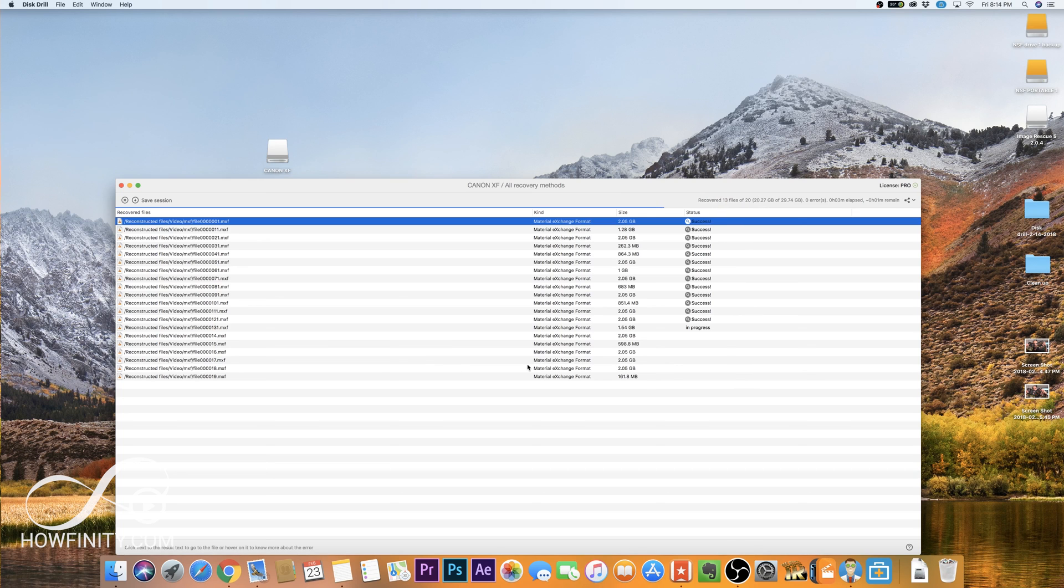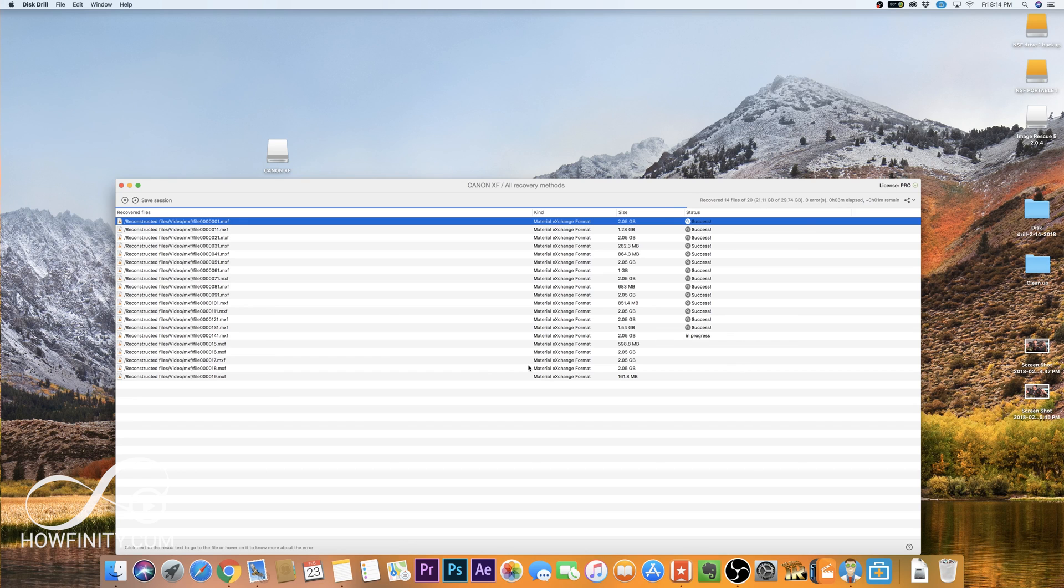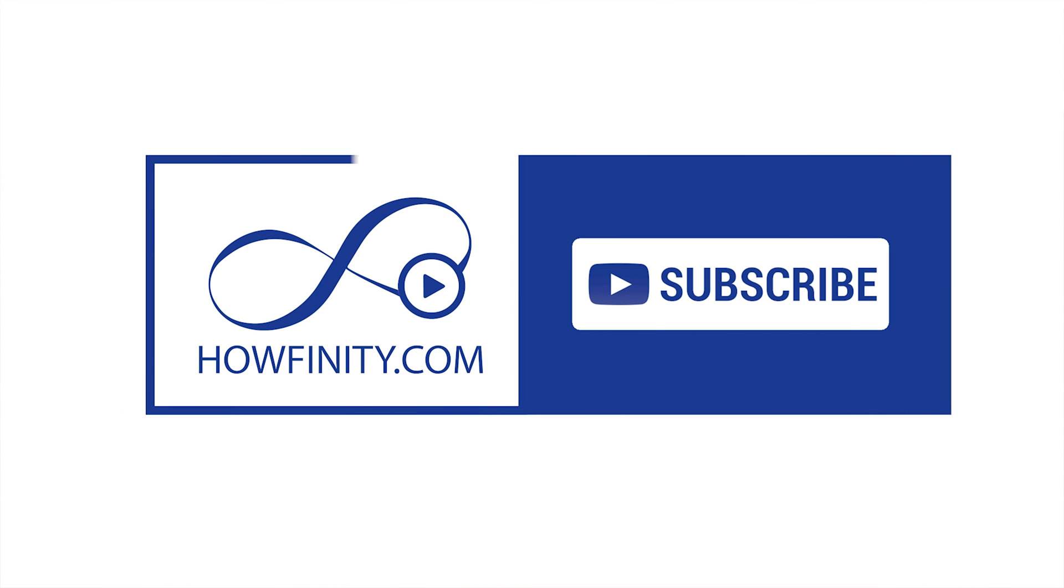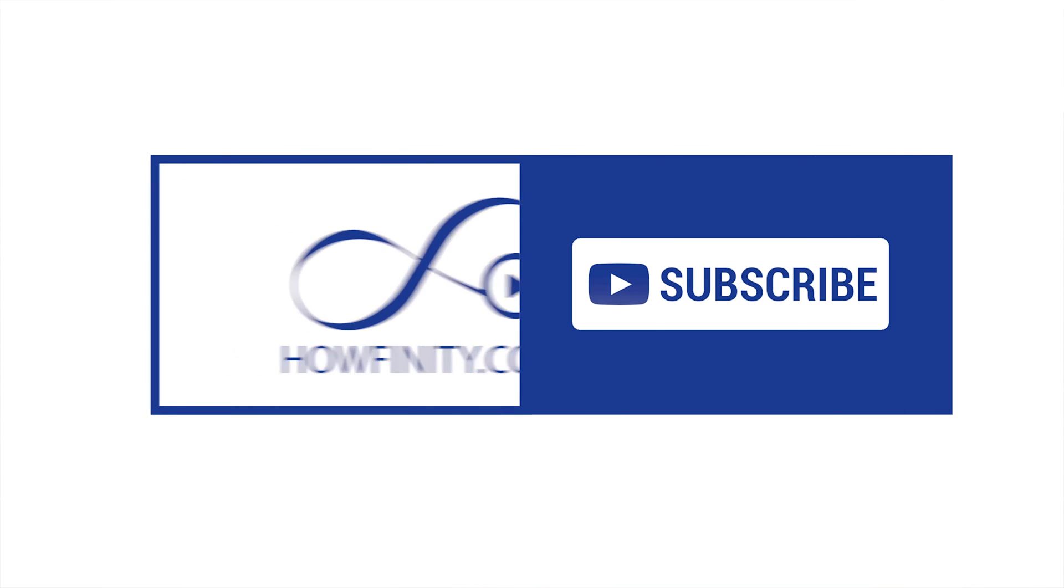Anyway, I hope you found this useful and you were able to recover your data. Please leave a comment and let me know if these methods worked for you. And give this video a thumbs up and subscribe to this channel. I post tech tutorials just like this one five times a week. And I really hope to see you on the next video. Thanks for watching this one.